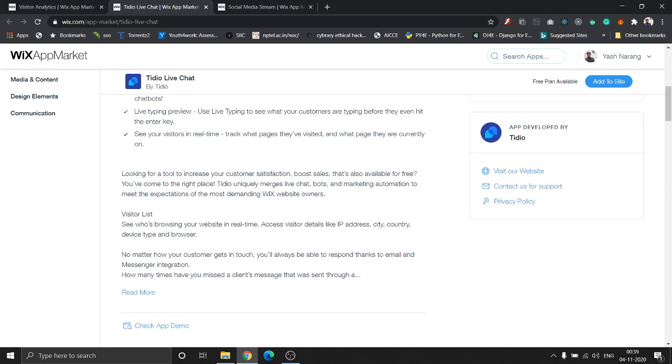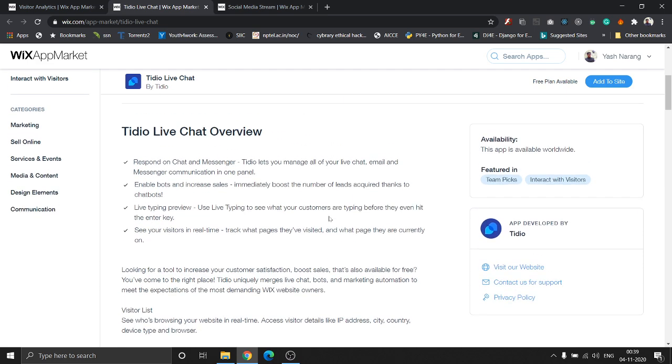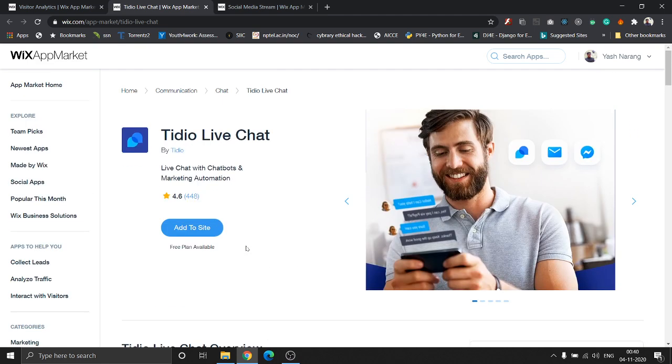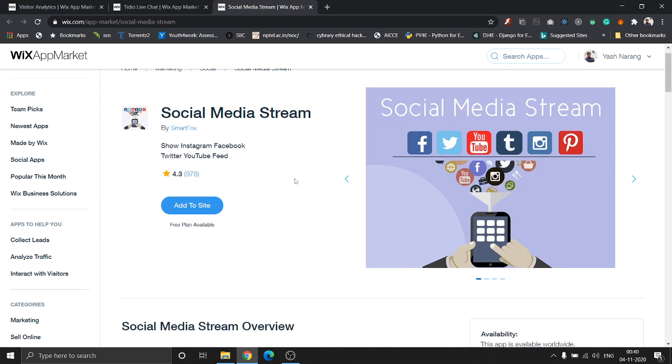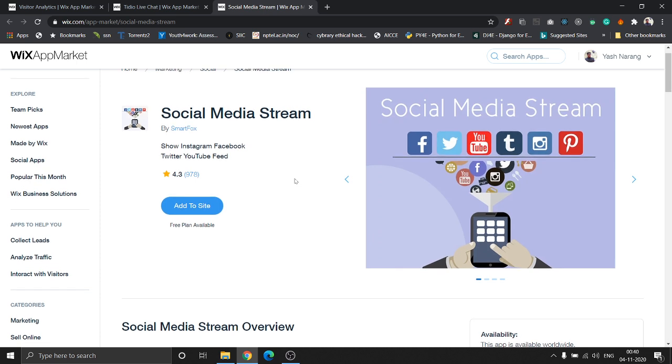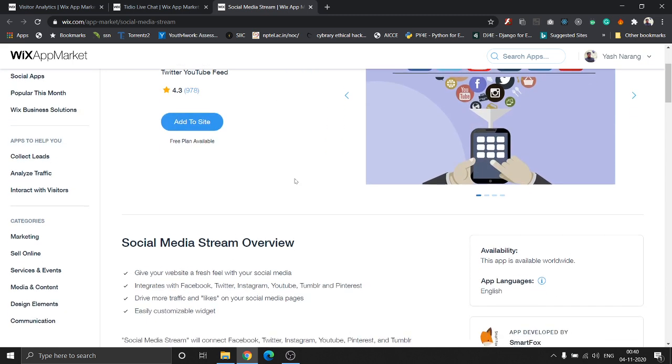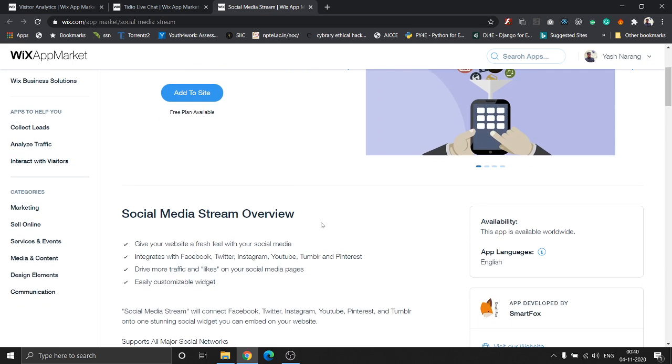This is a really great tool for customer satisfaction. This is also available worldwide. Coming to the next app, if you are someone who has a social media page for your website, be it Facebook, Twitter, YouTube, Tumblr, Instagram, Pinterest, whatever, this app is for you.